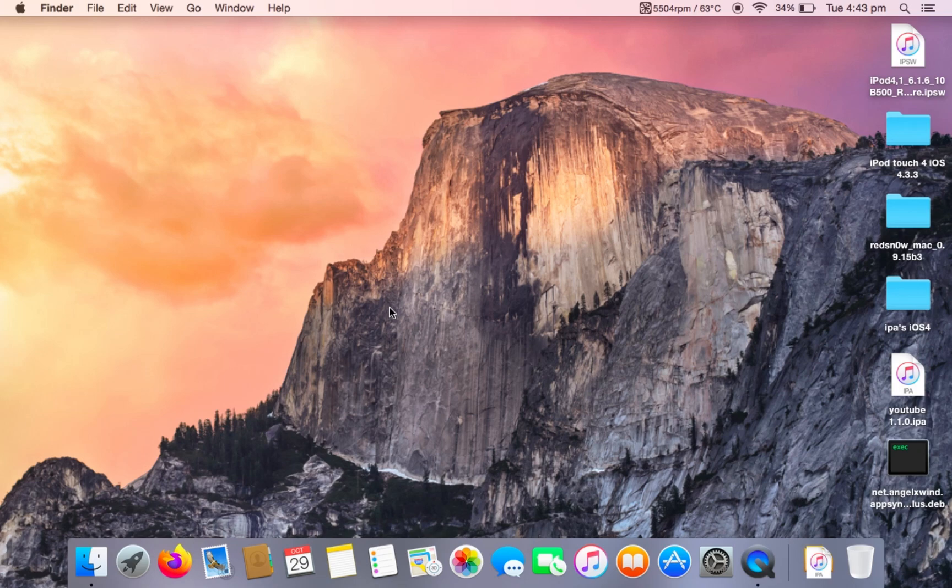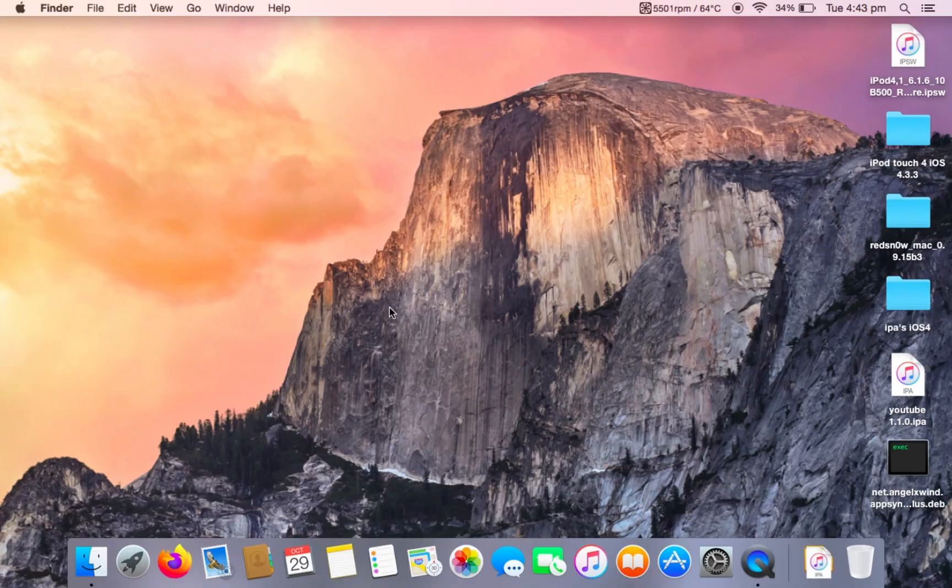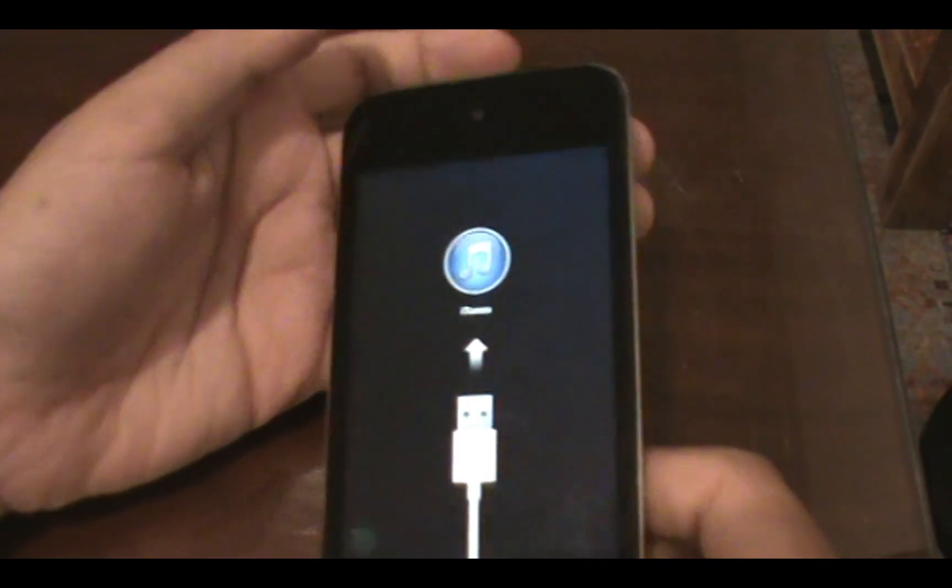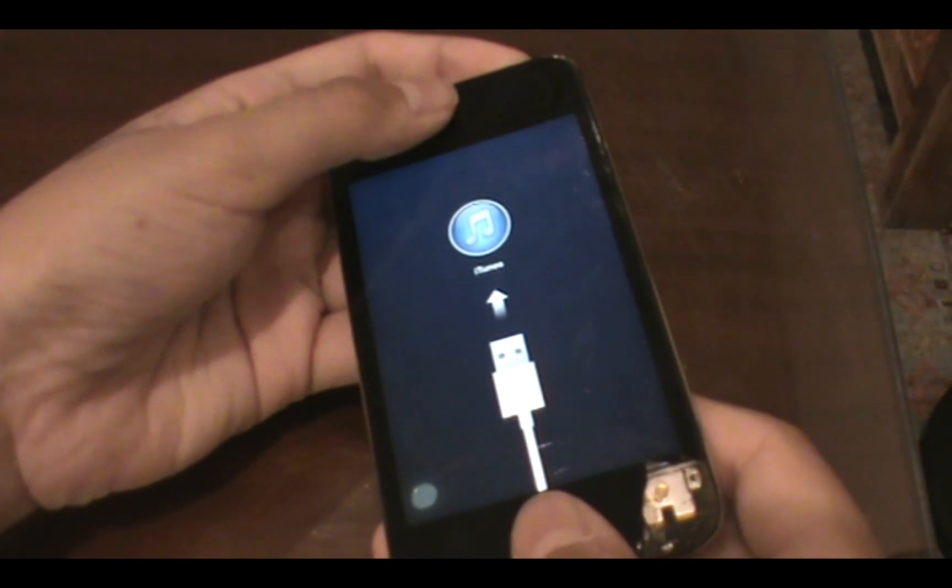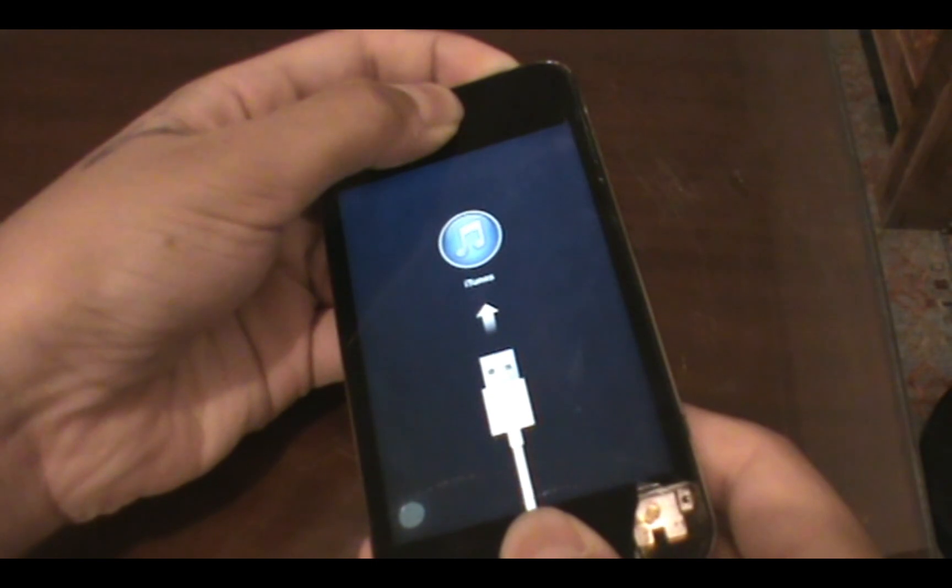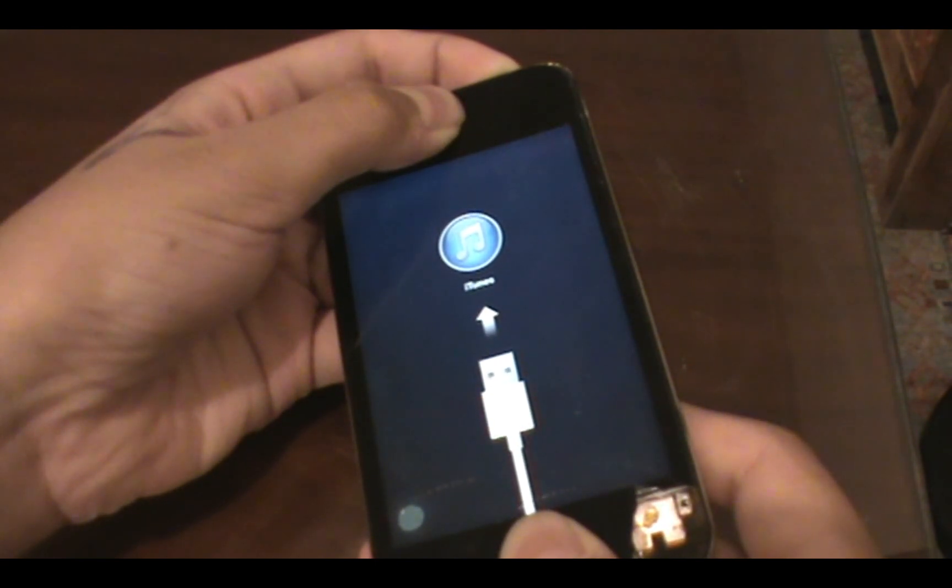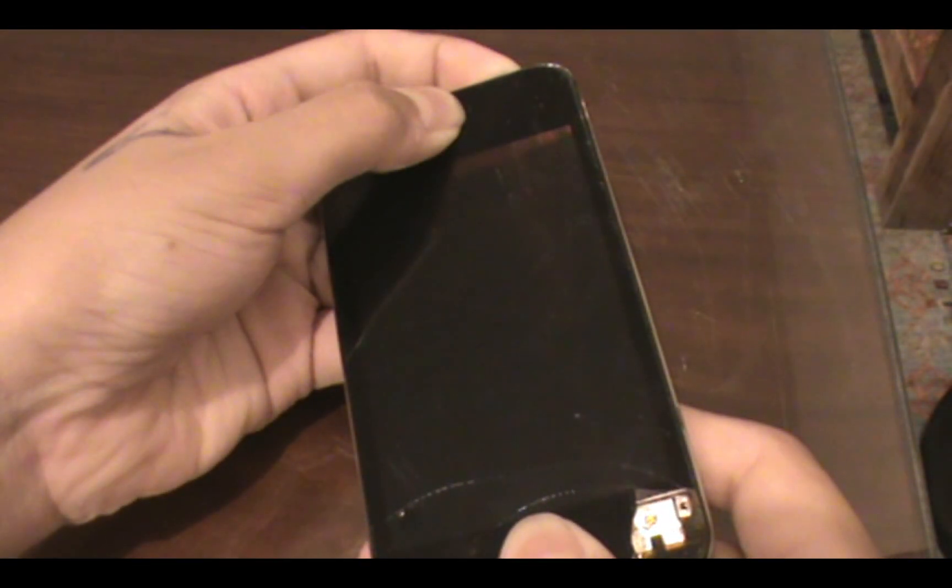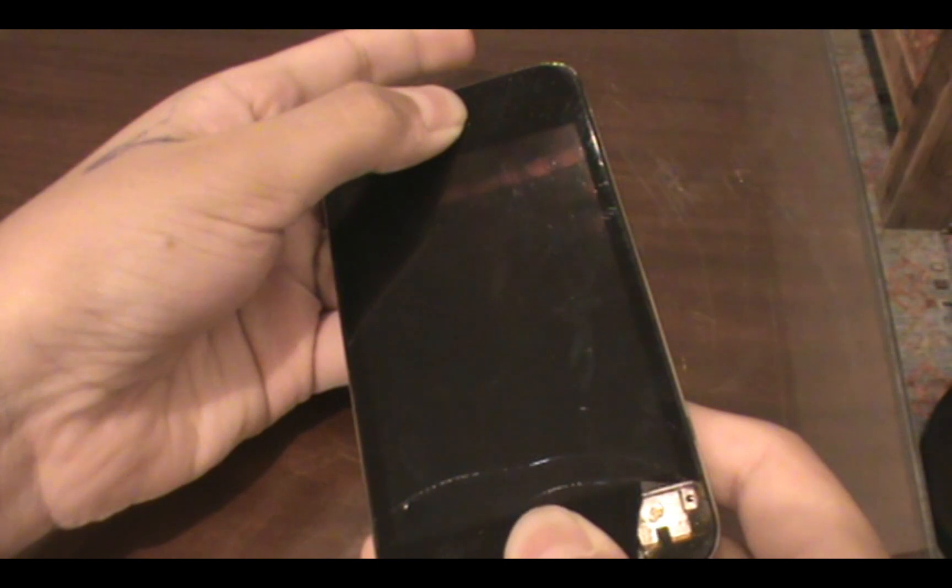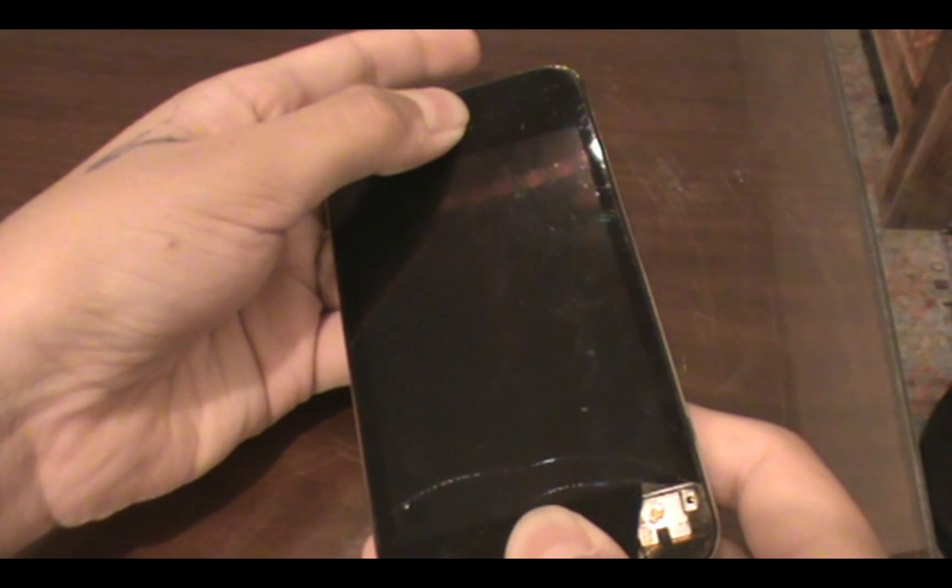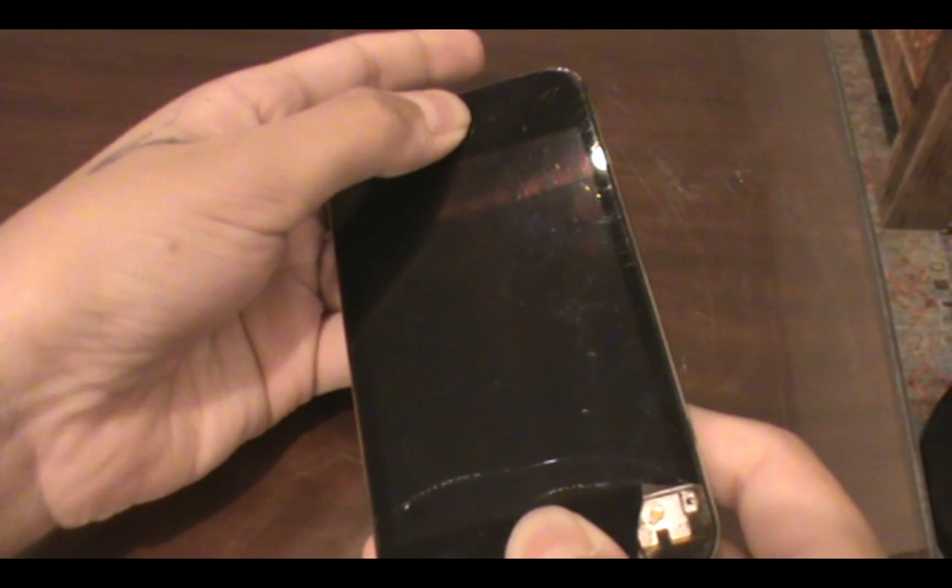Once you're done with all the files, you want to put your iPhone into DFU mode. Hold the power and the home button of your iPod together for around 10 seconds. Then release the power button and continue holding the home button. Once the iPod appears on your computer, it means that it is in DFU mode.